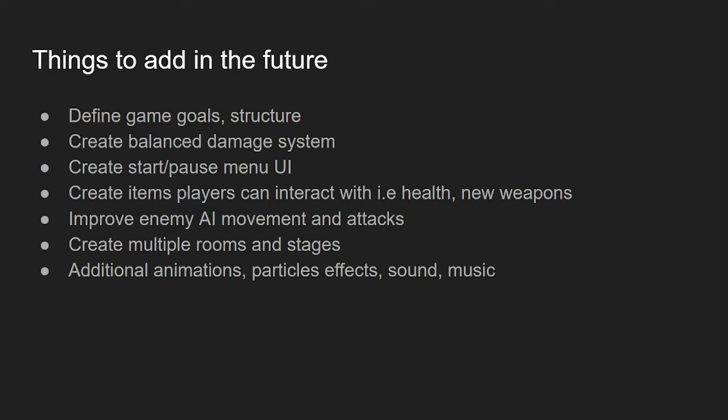And then, just some small details, like additional animations. Say, like, death animations. Or, maybe when you kill an enemy, they'll leave a body behind. Particle effects for shooting and moving. And sound effects. Sound effects, of course, is very important. Right now, it's kind of just the demo is kind of just an awkward silence. But, and music. Music. Definitely got to add music to really immerse yourself into the game.